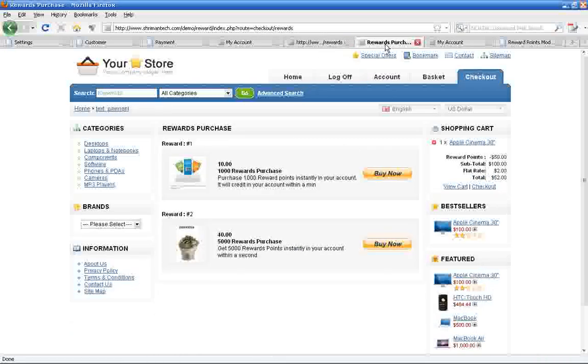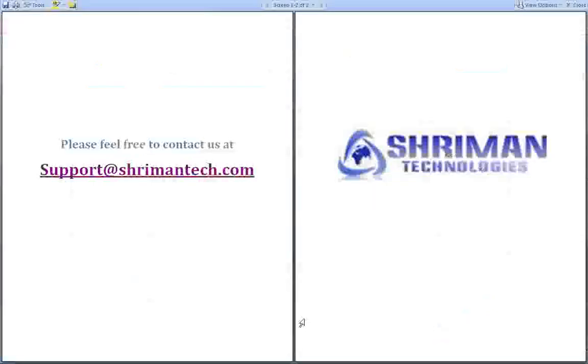All reward points credit and debit happen automatically without admin intervention to reduce the store owner's workload. Please feel free to contact us if you have any questions at support at streamandtechnology.com. Thanks for watching this video. Have a great day.